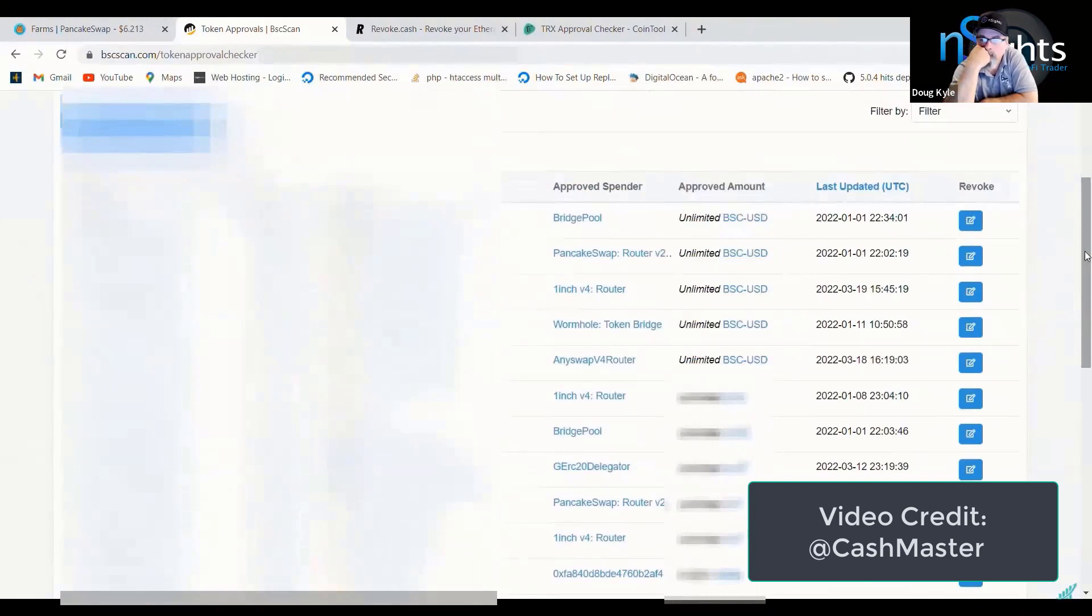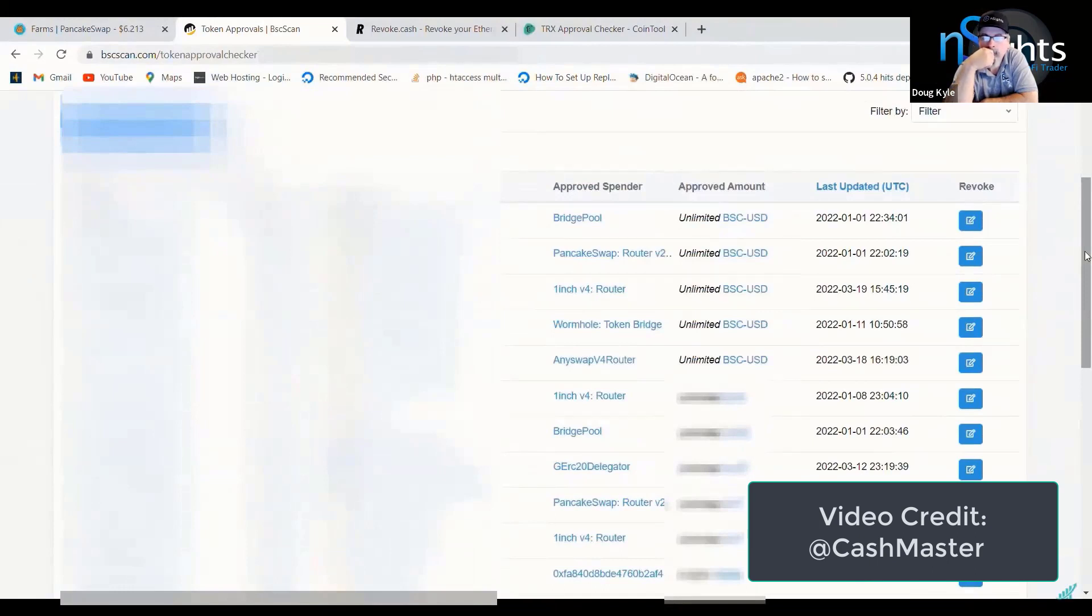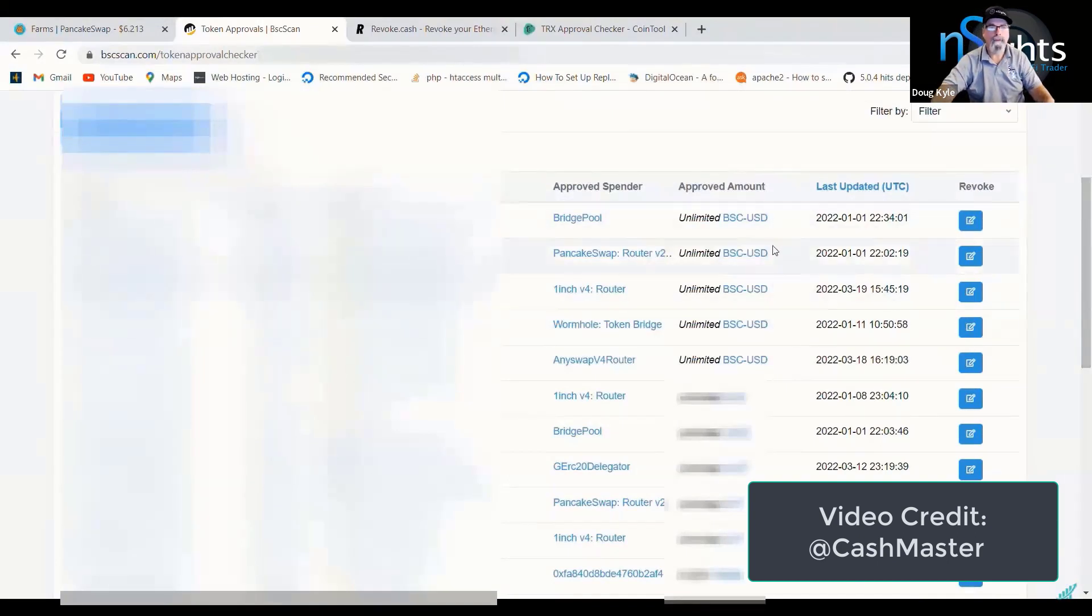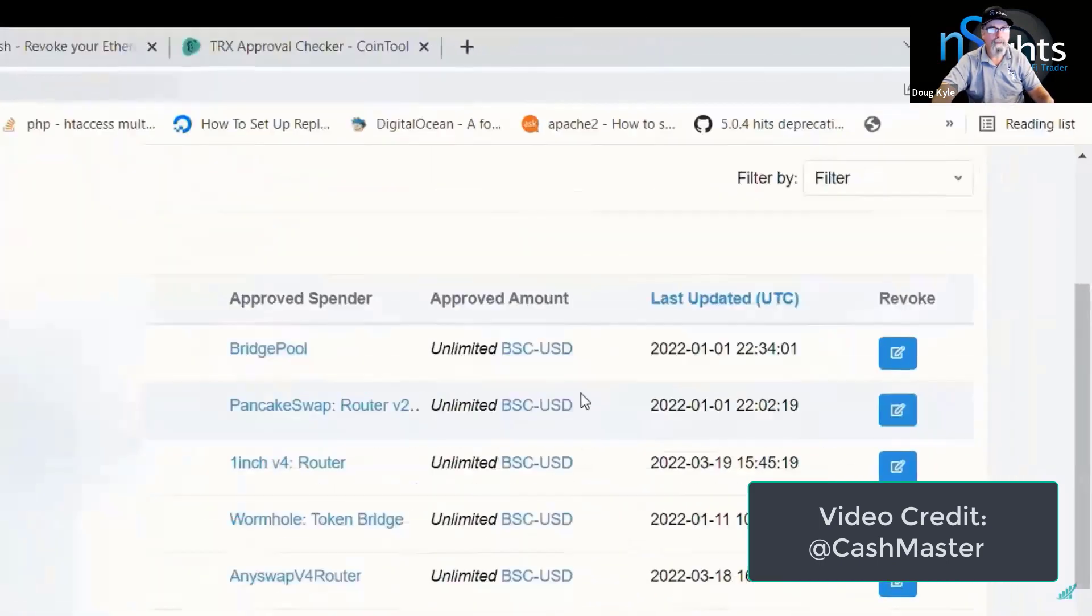If you want to revoke the access, which I highly recommend you do, as soon as you see this video, click on the link in the description to BSC Scan and just revoke all of the access to all of these tokens.